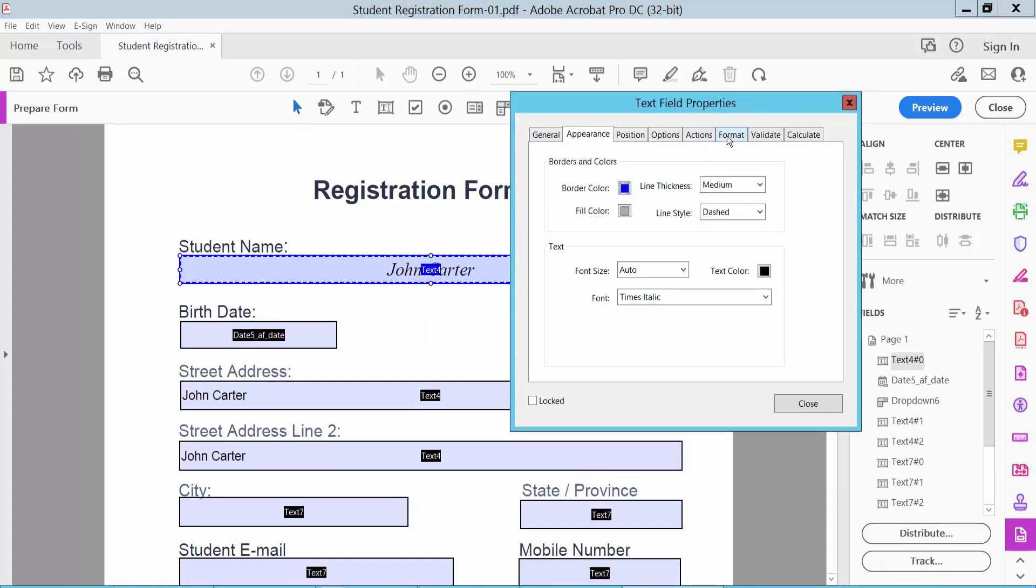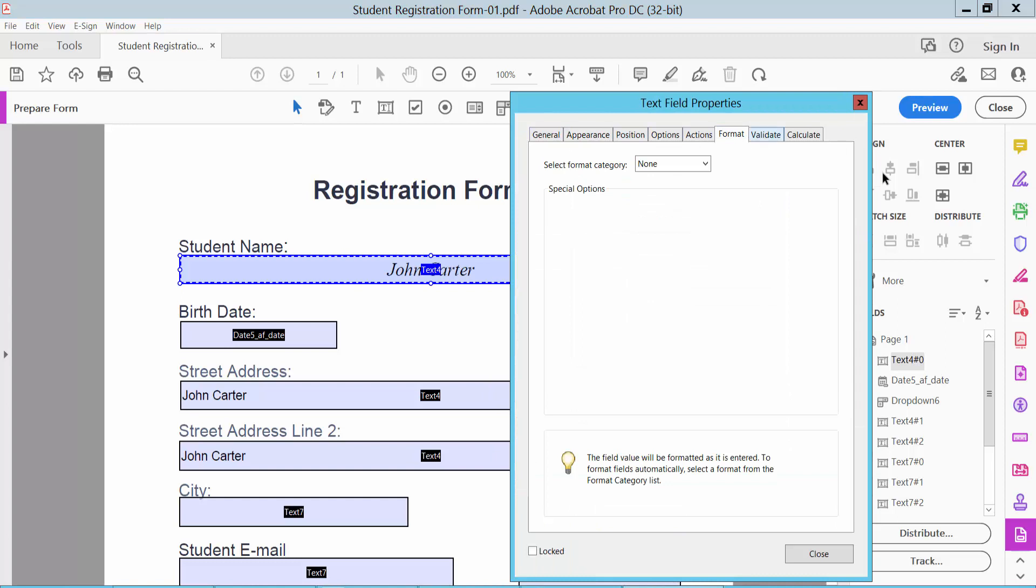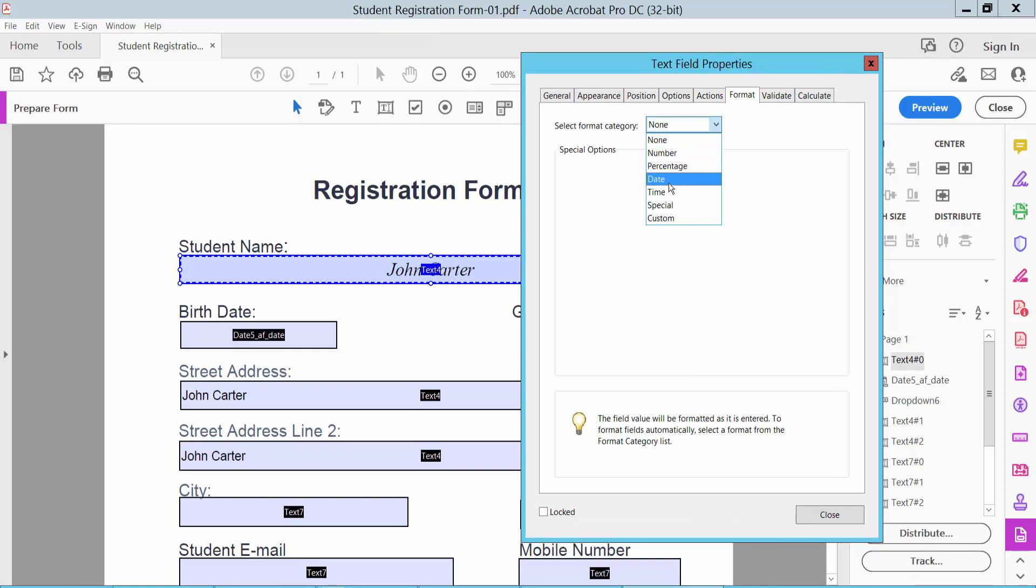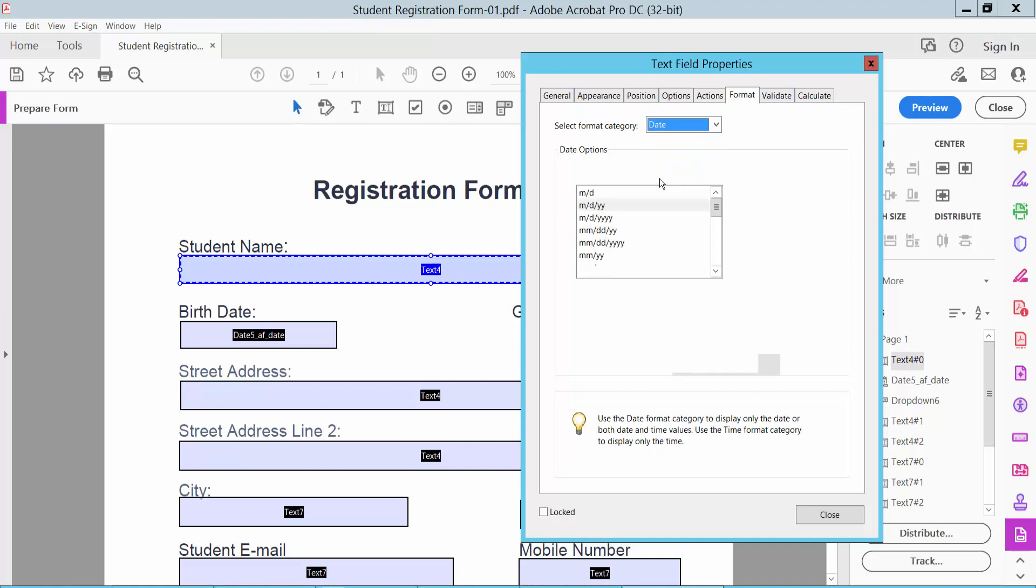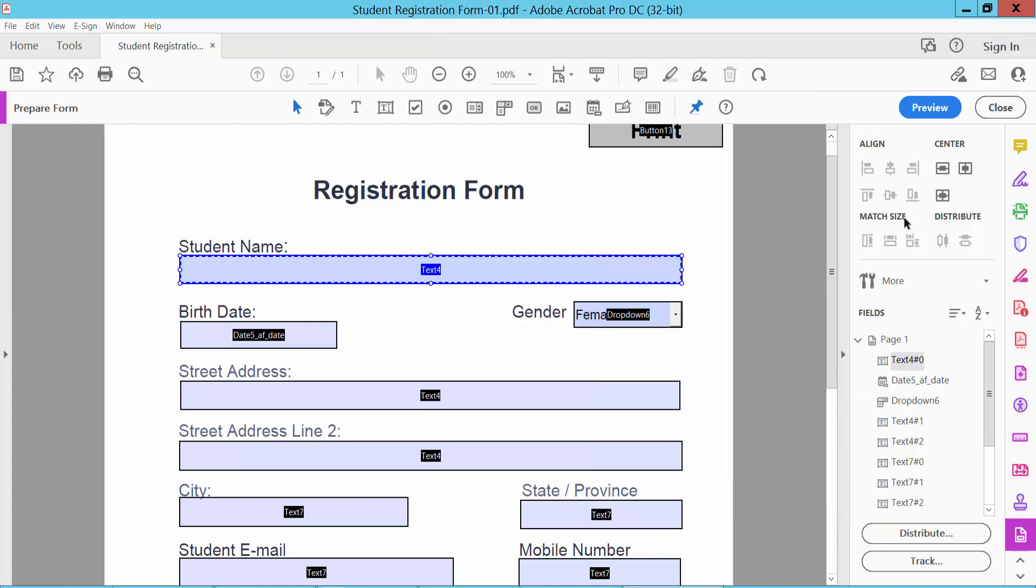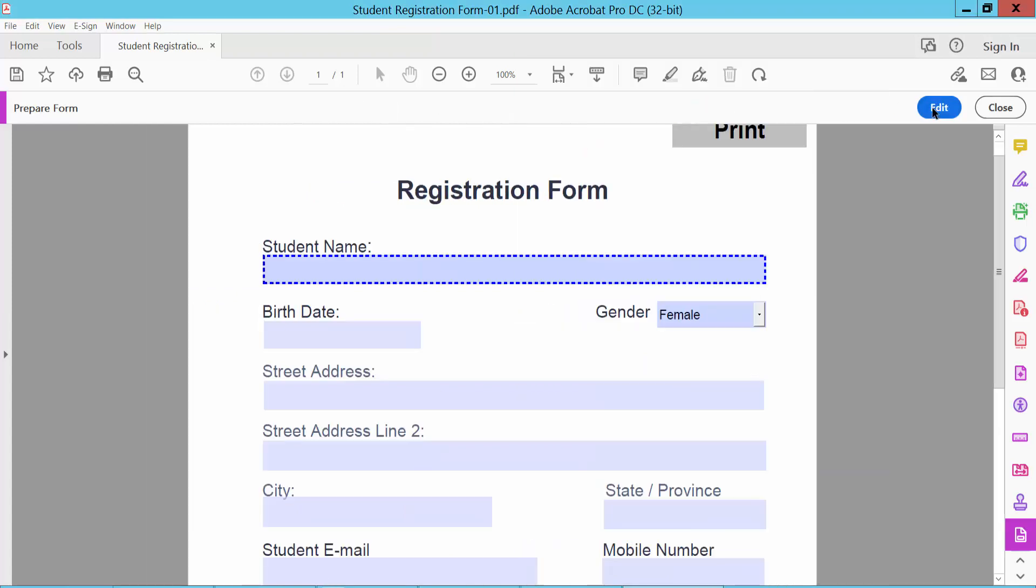Select the Format option. You can change this text field to a number field, percentage, date, or time. Select the date option and choose the date format. Click Close and Preview. The text field will now be converted to a date field.